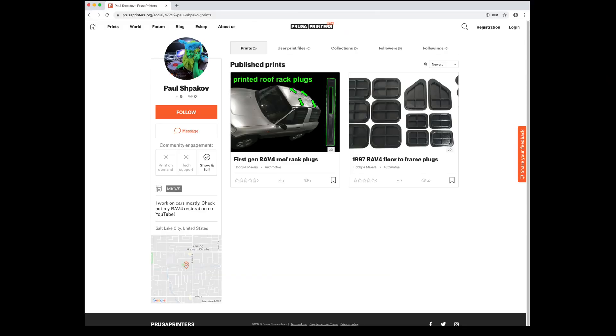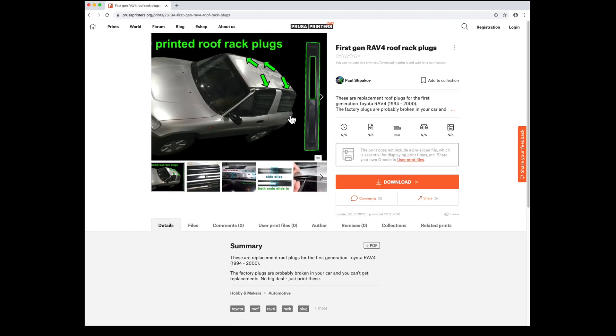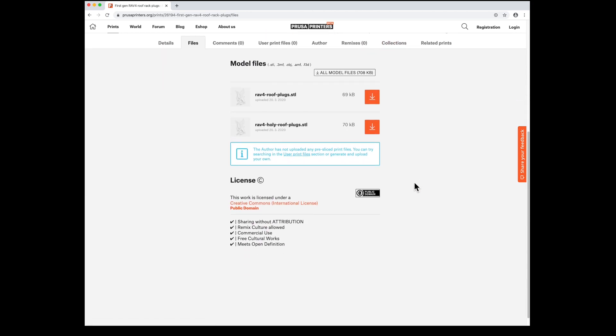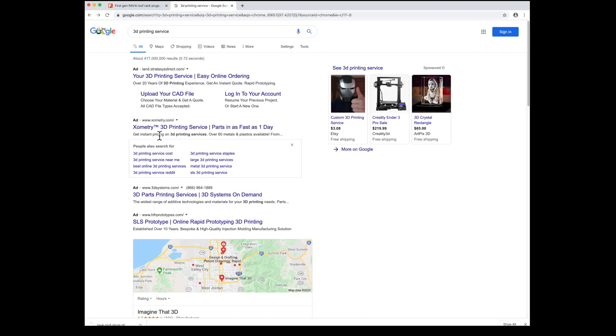First, follow the link in the video description to prusaprinters.org to get the STL files for these roof plugs. I have some pictures and a little information about the parts here. Once you have the files, you can print them yourself or go to a 3D printing service online.